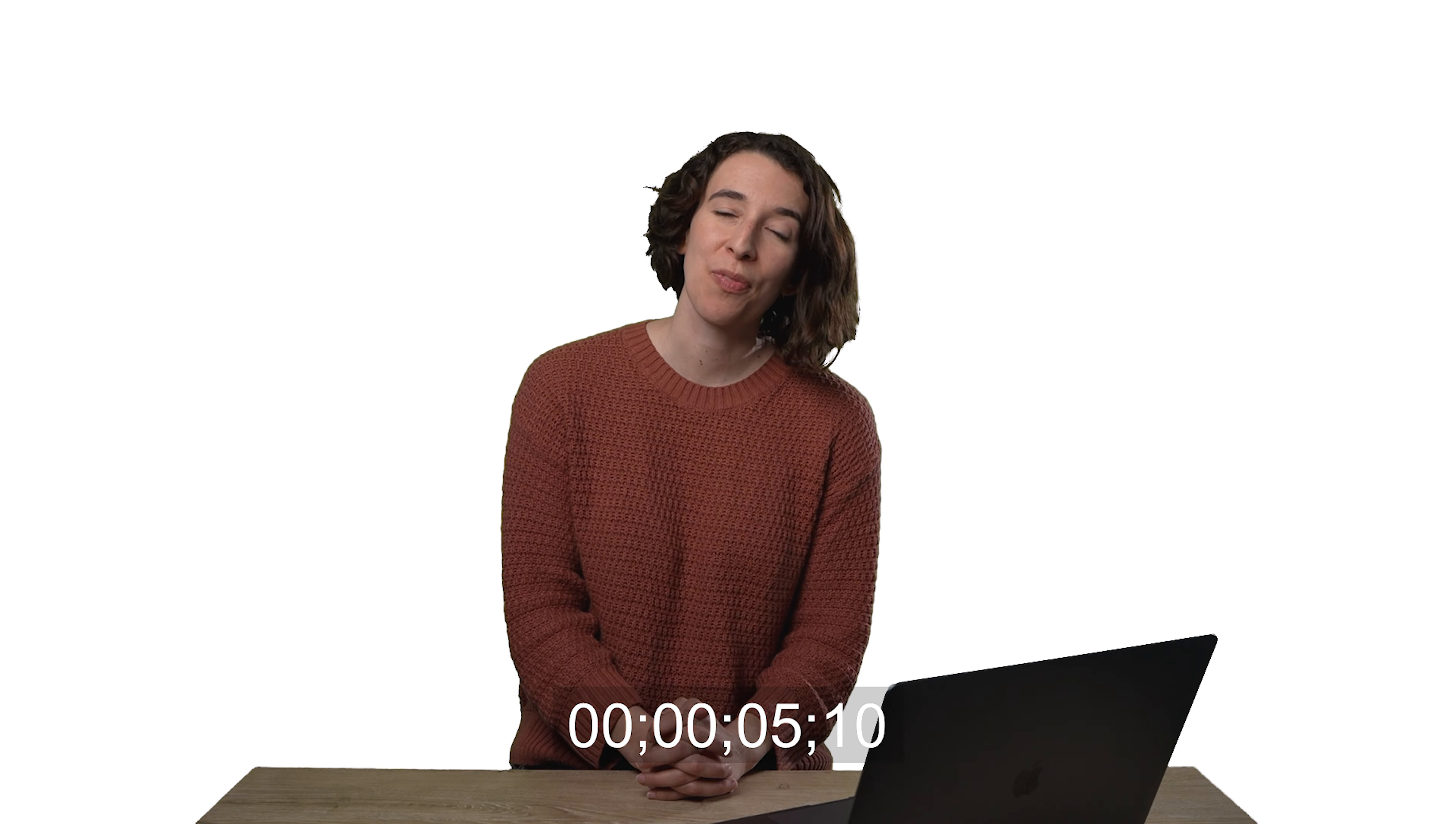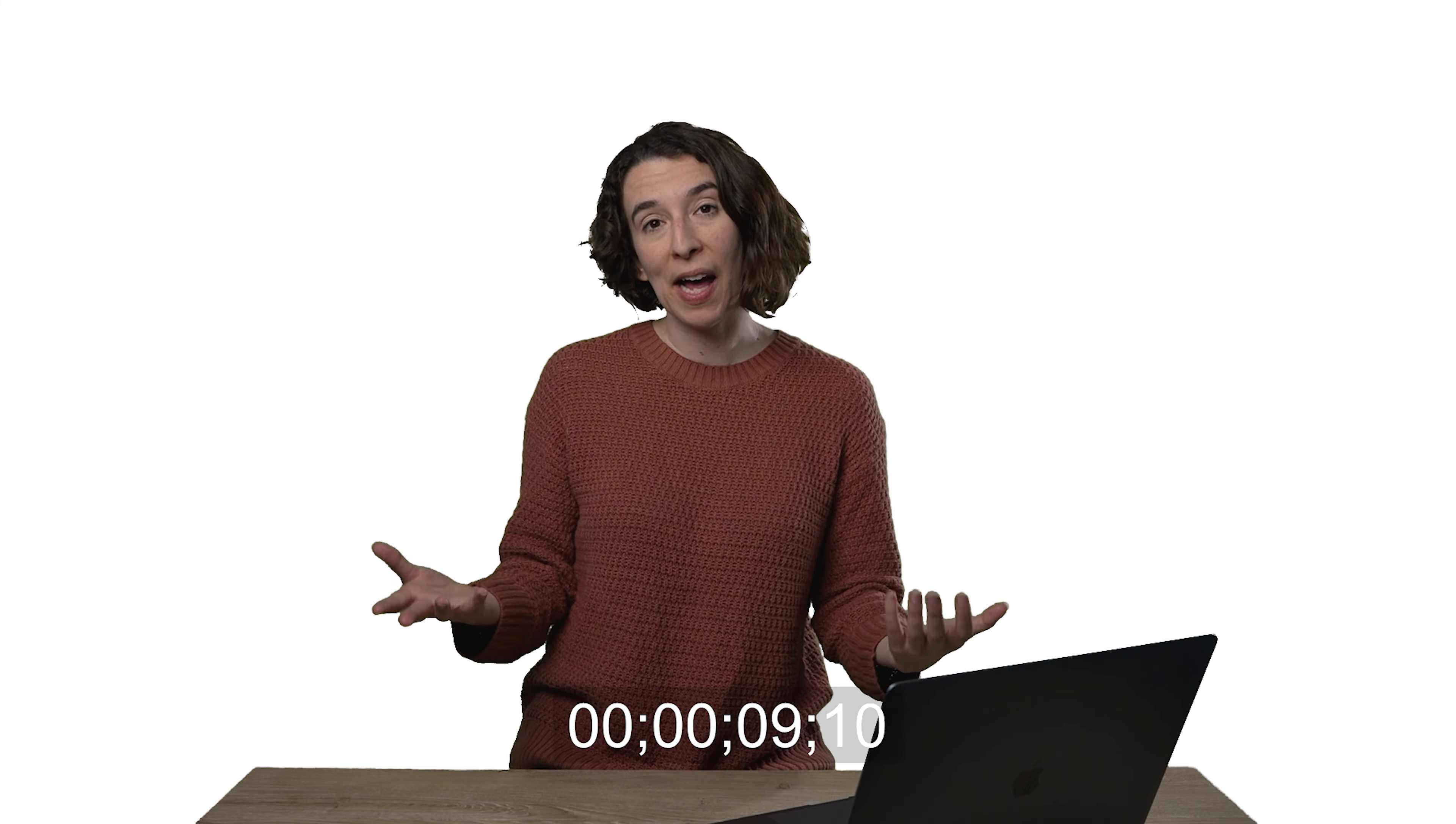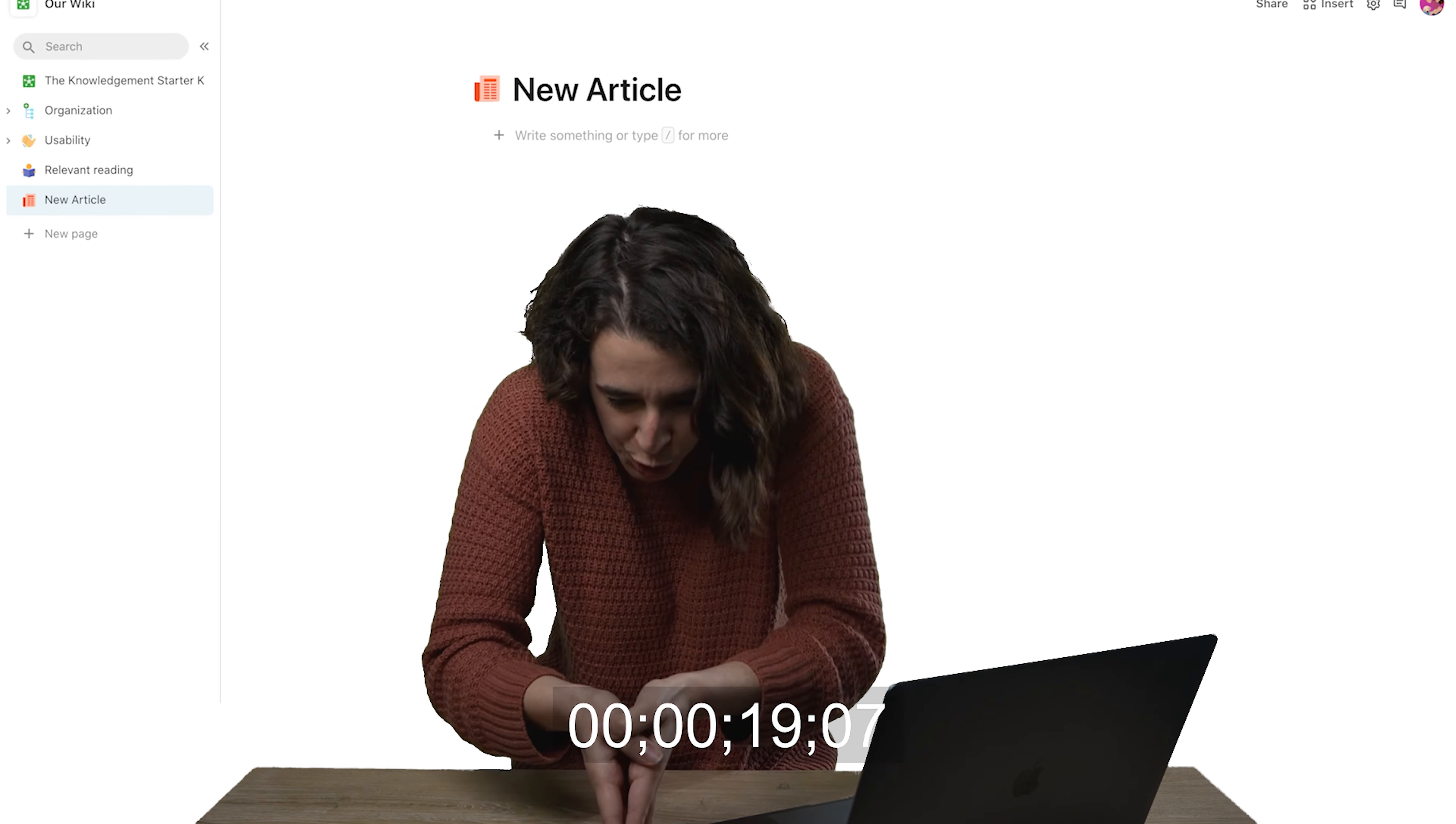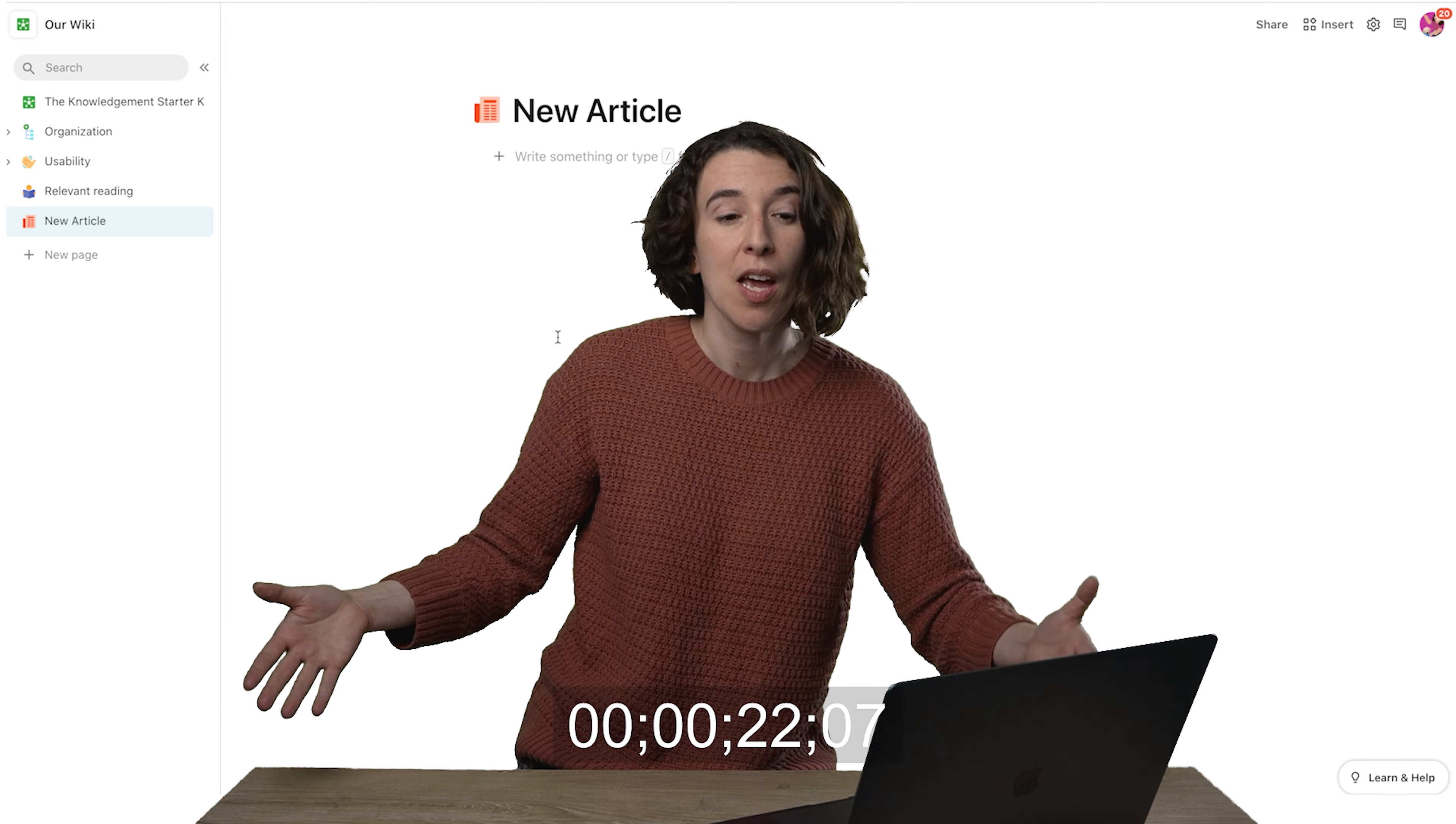Hey friends, Maria Marquis with another Coda Tip. For those of you who are using Coda for wikis, one of the most valuable things about a wiki is being able to reference and link pages across so that you can move from one spot to another, go down that rabbit hole of information to find exactly what you're looking for, or just explore.